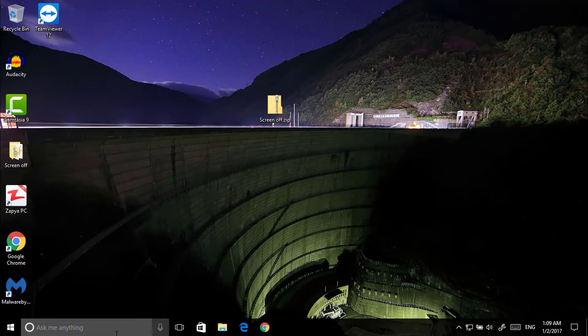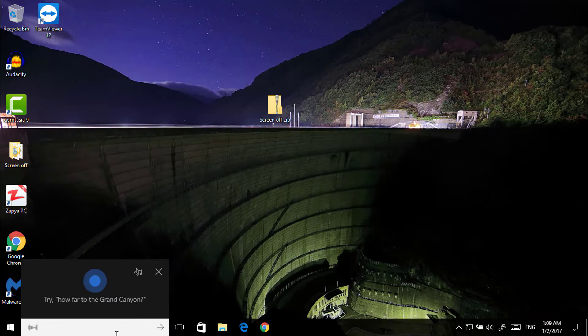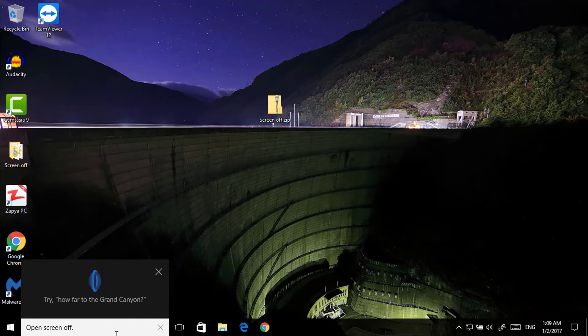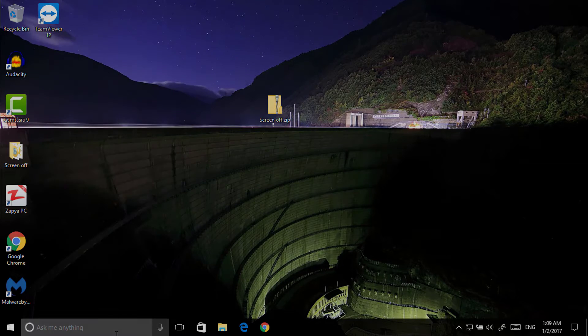Now let's say, Hey Cortana, open screen off. Now all set.